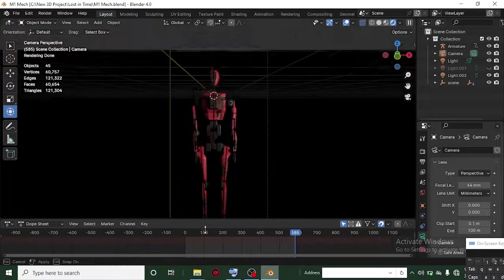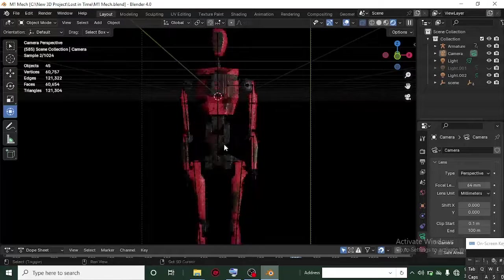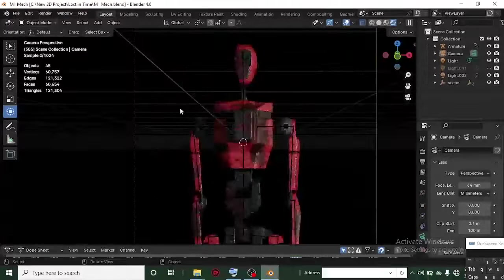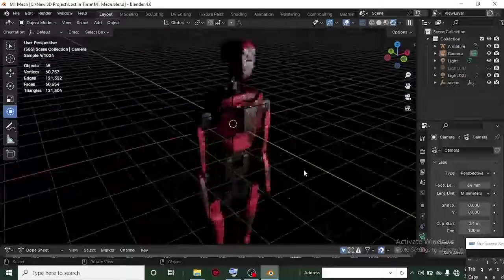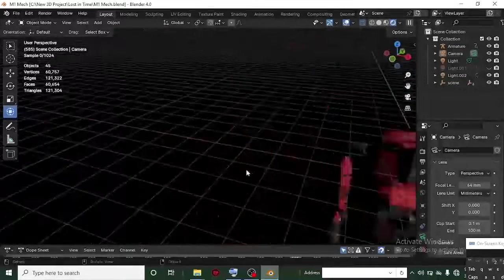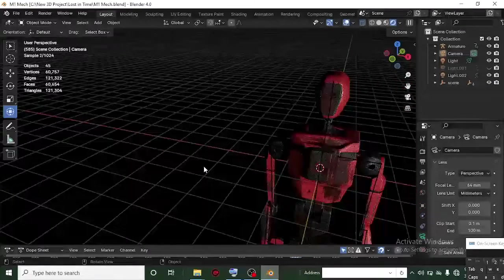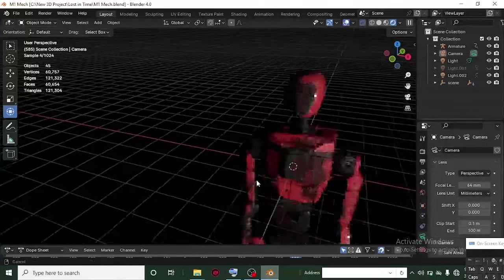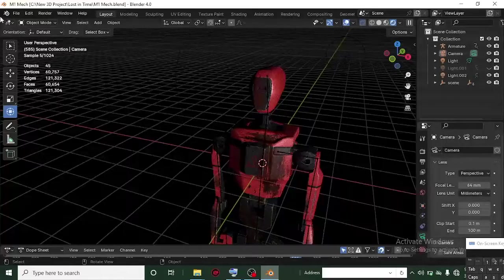Hi guys, it's Sebastian here again with another awesome Blender tutorial. This is a model I made in Blender, and everything — textured, modeled — was done in Blender. We are going to be exploring some advanced texture painting techniques here in Blender.